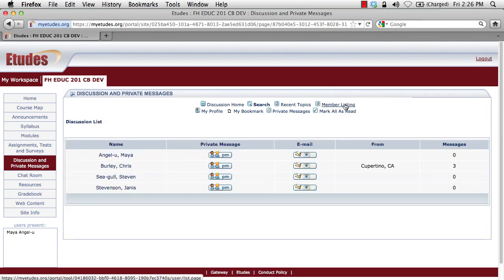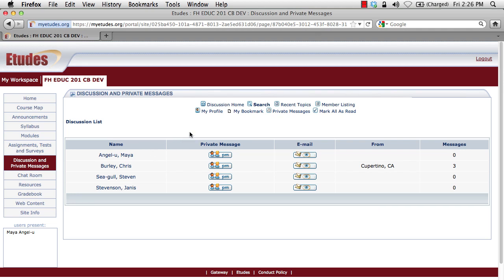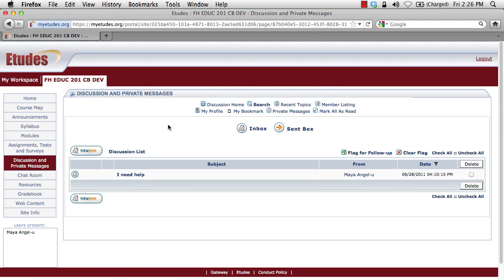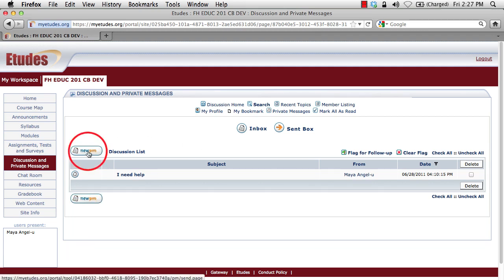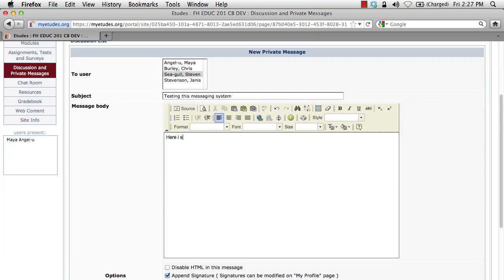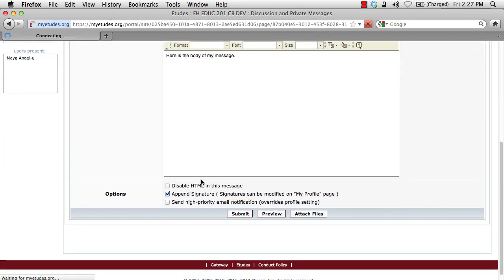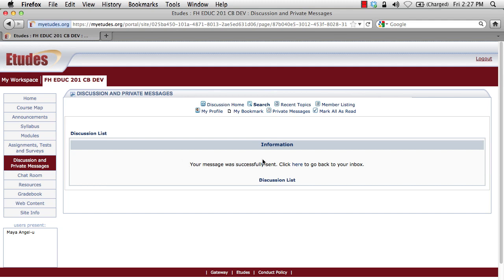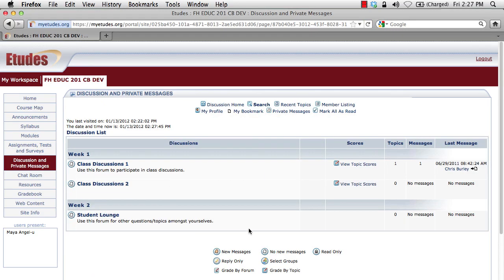Let's check out the Member Listing. There are only a few people in this course as it's just a demonstration, but in your course you may have 30, 50, or 150 different members. Let's check out the Private Messages area — this is your email inbox within Etudes and only for this particular course. I have one message. If I wanted to send a message to my instructor right now, I would click the New PM button. This brings up a list of the different users including the instructor. I can select a user, enter a subject, enter a body of the message, scroll down, and click Submit. It gives me a message saying it was successfully sent.